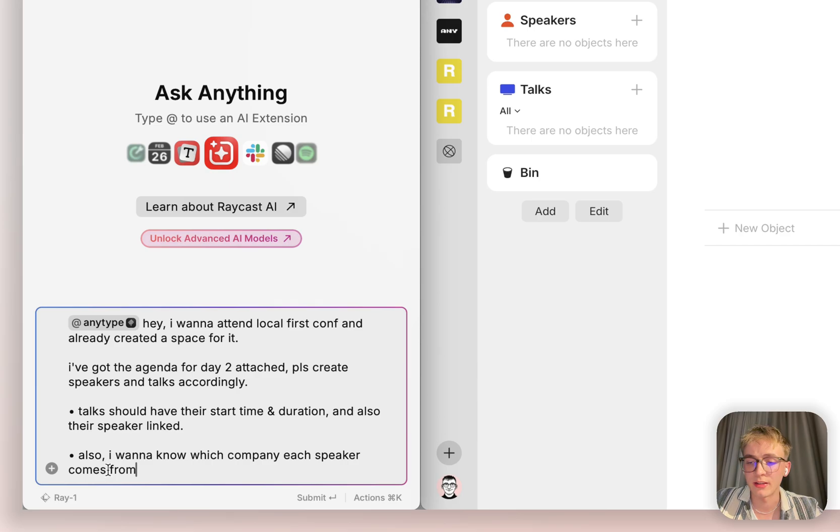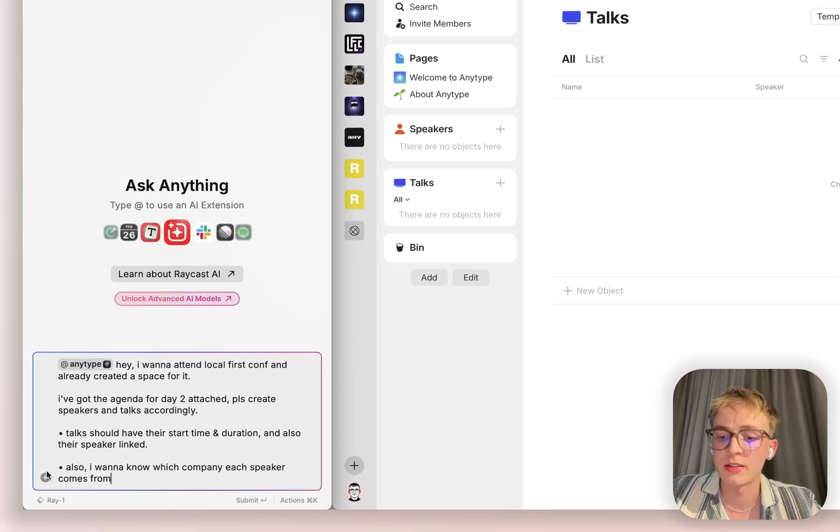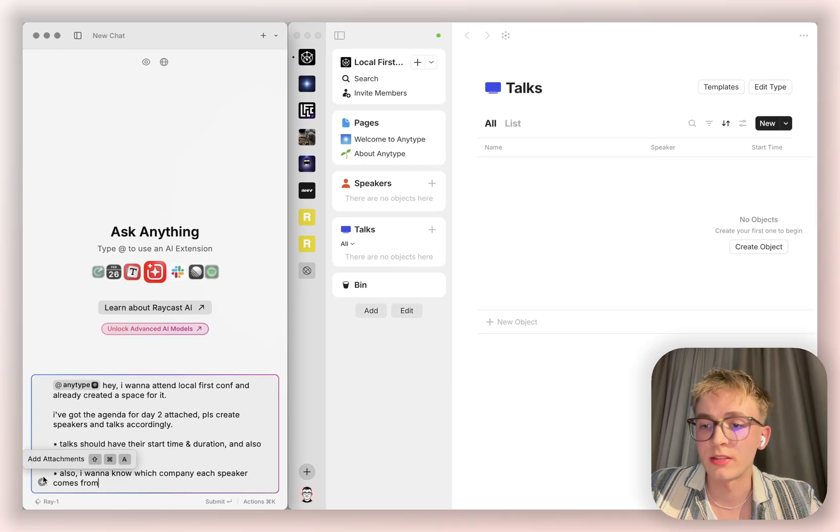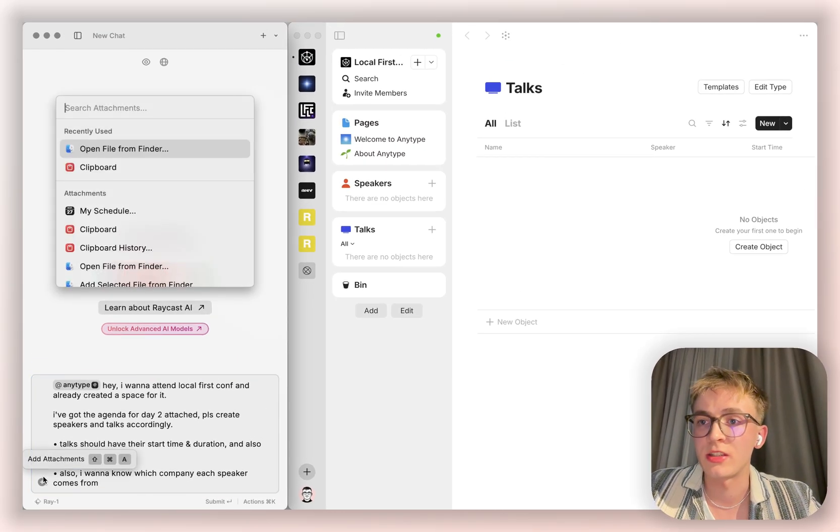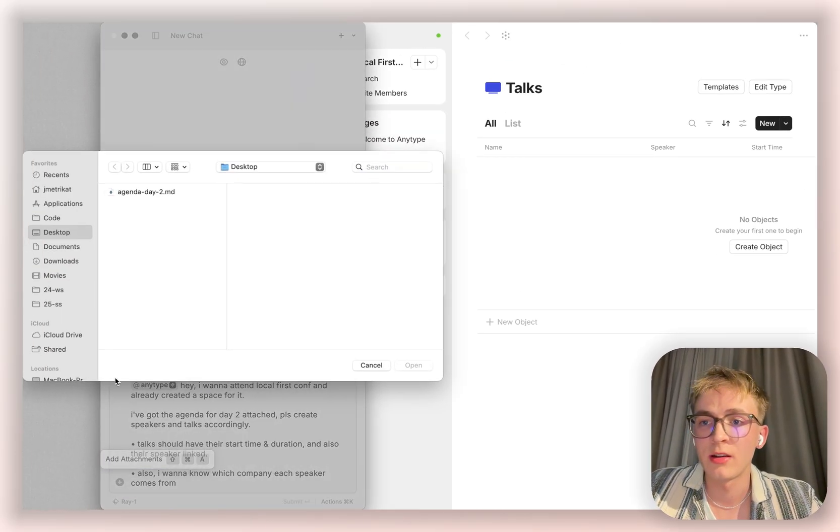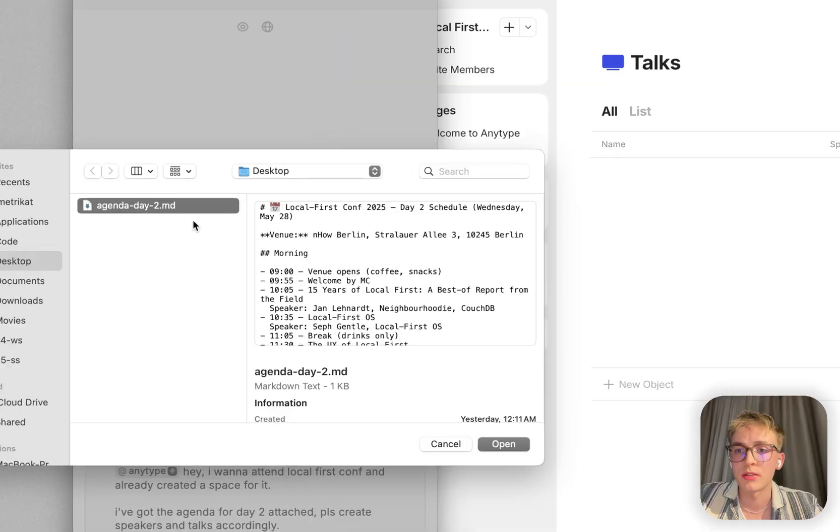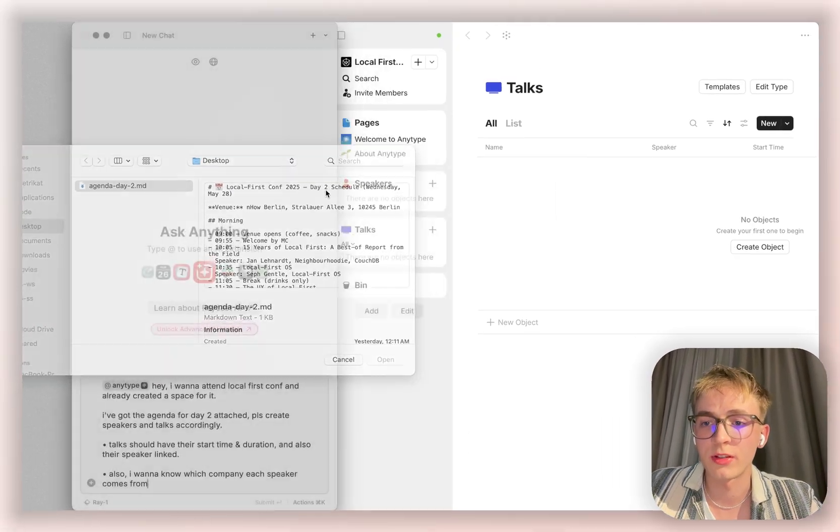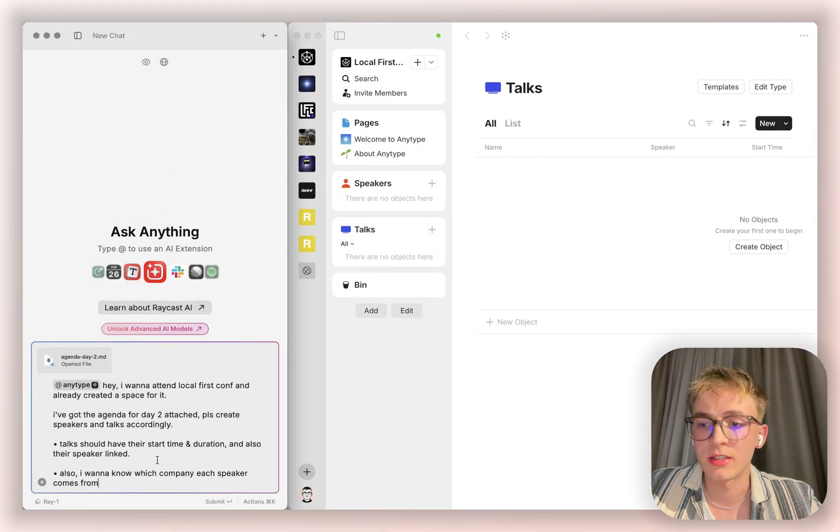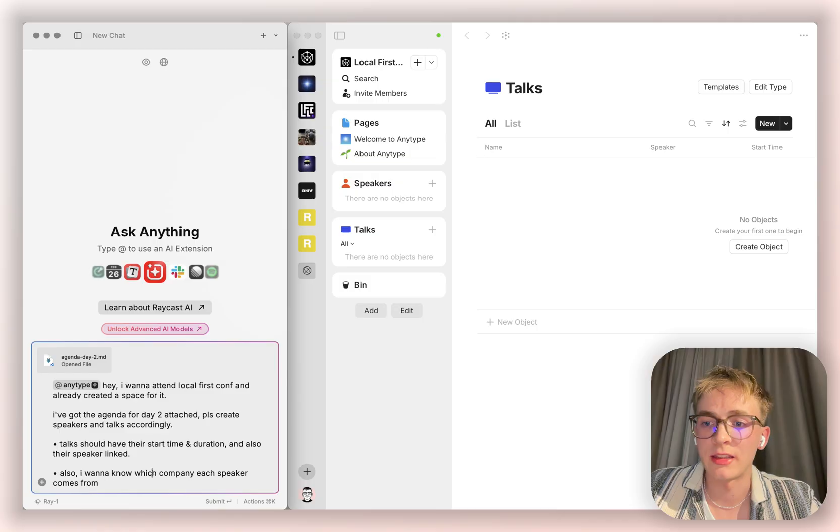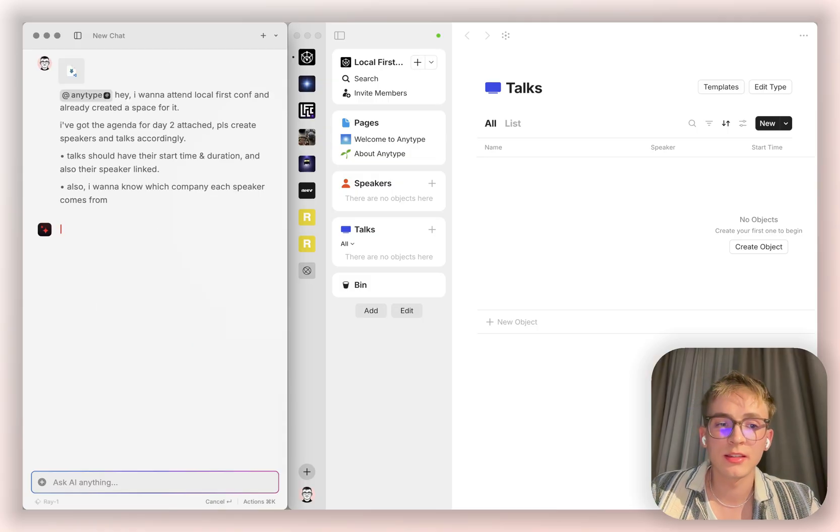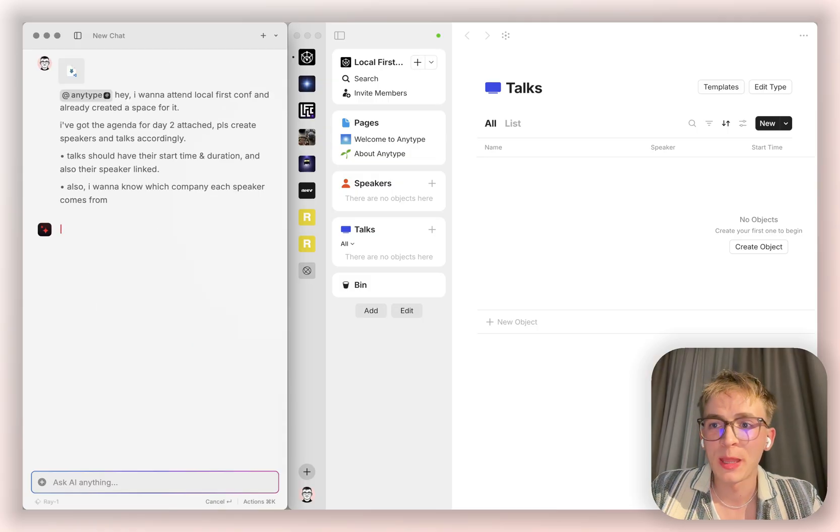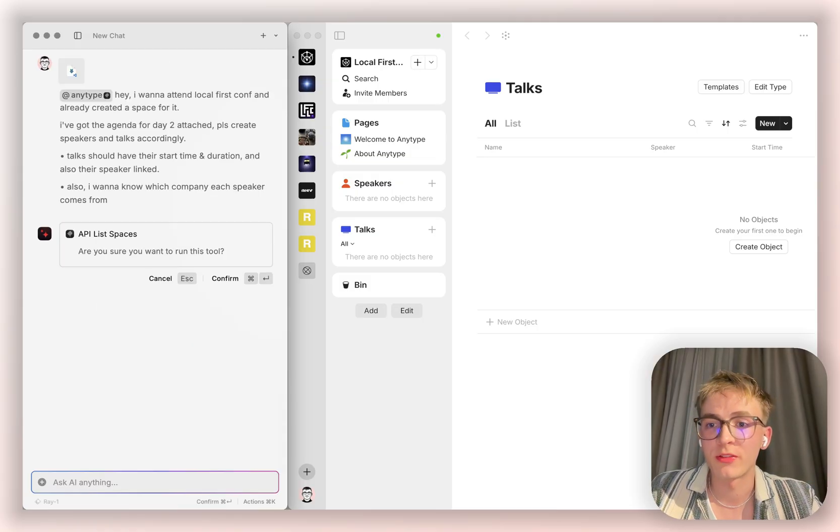And here I already have the entire prompt prepared. Now I just need to attach the agenda, which I happened to find online. This is day two of the conference. I'm attaching that here. And now I let the assistant do the work for me.